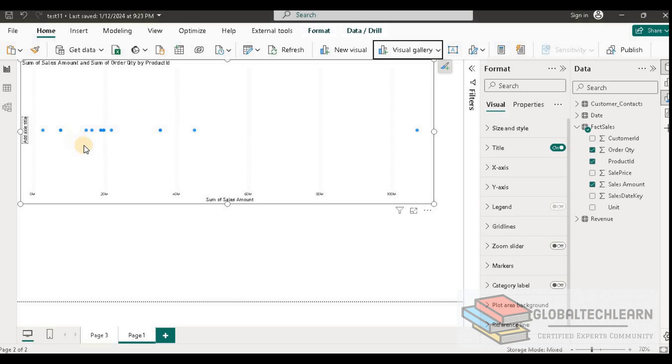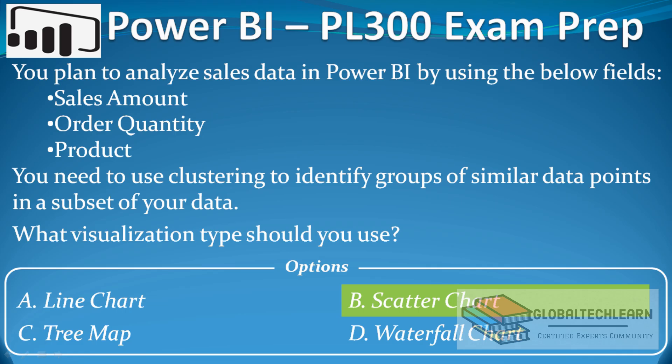So all these together are making a subset or group, or we can say a cluster, in this scatter chart. With this we can conclude that scatter chart would be the correct visual type for clustering the data by grouping similar data points.